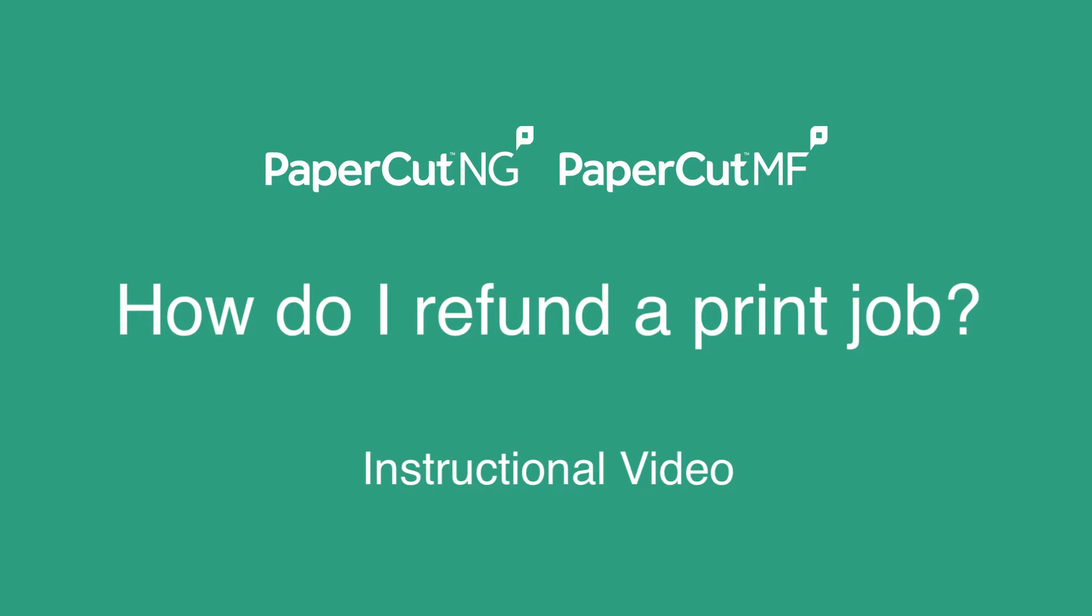Hello, my name is Adam and I am on the PaperCut support team here in Portland. Today I'll be discussing how an end user can request a refund for a print job and how an admin can approve or deny this request.